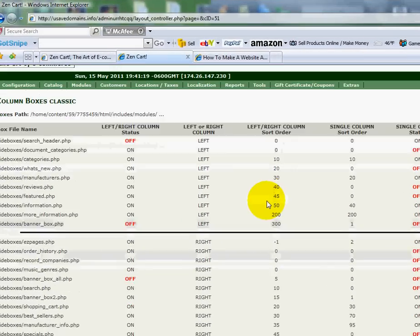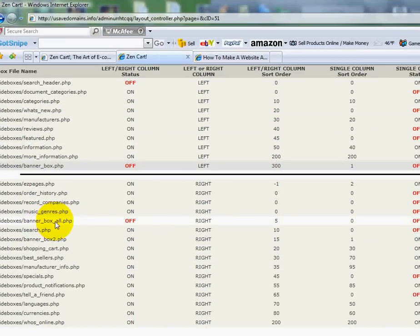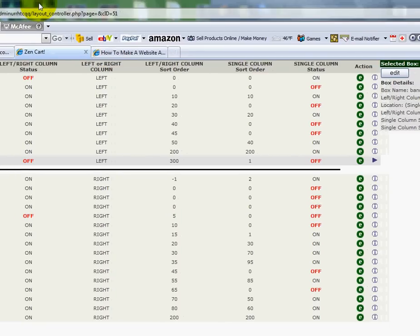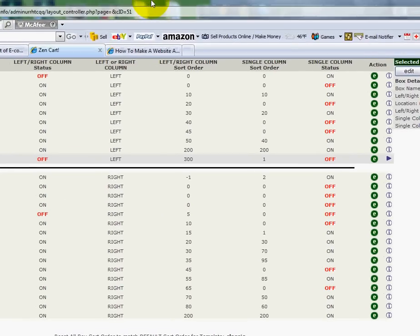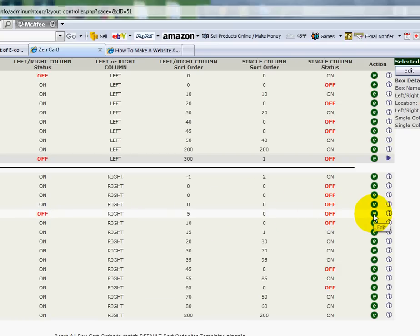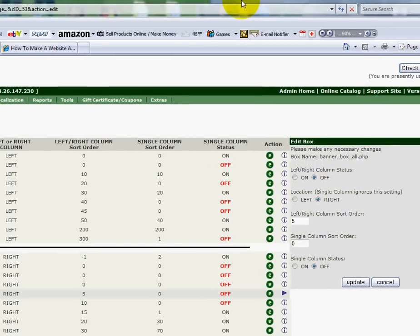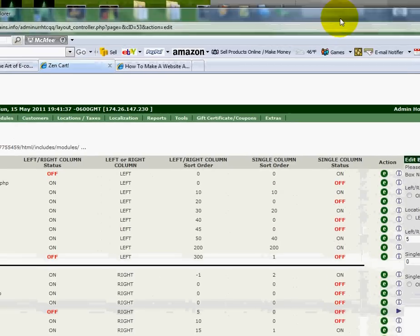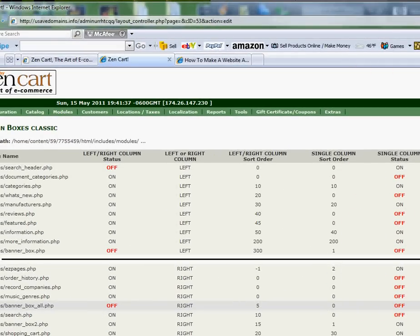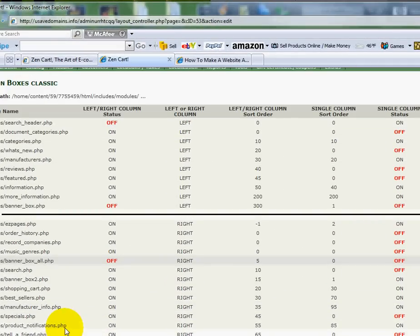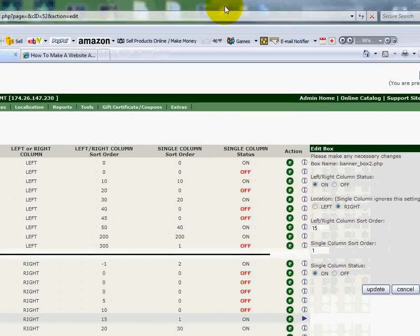Scrolling down, here's another one - Banner Box All. Scrolling over to the right, it's located right there. On the right side margin again I've got to turn them off. It's already set to off, so those are good. Let me make sure I did that one correctly - yes. Okay, let me grab the final one. There it is. Scrolling over to the right again, I'm going to go off and off and update.